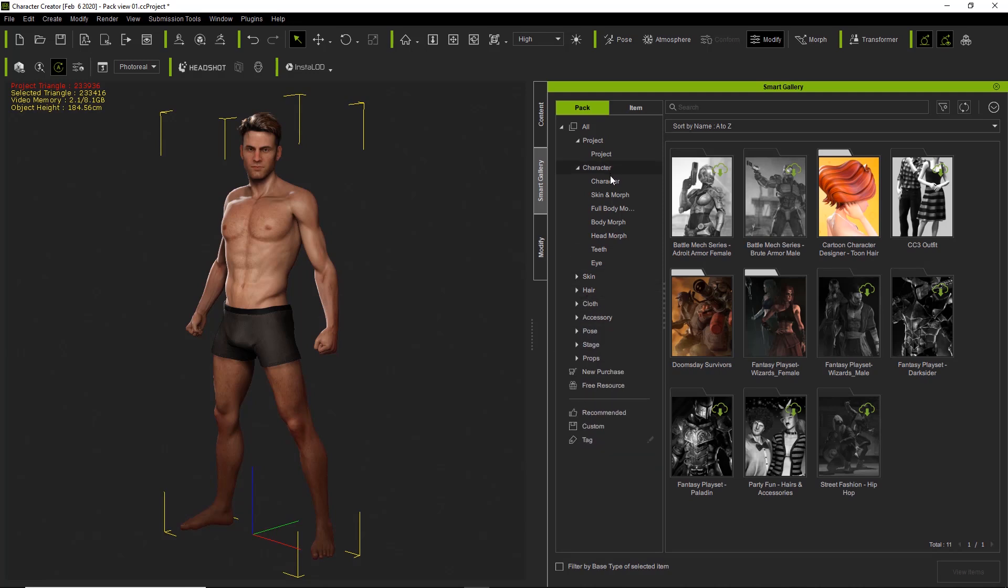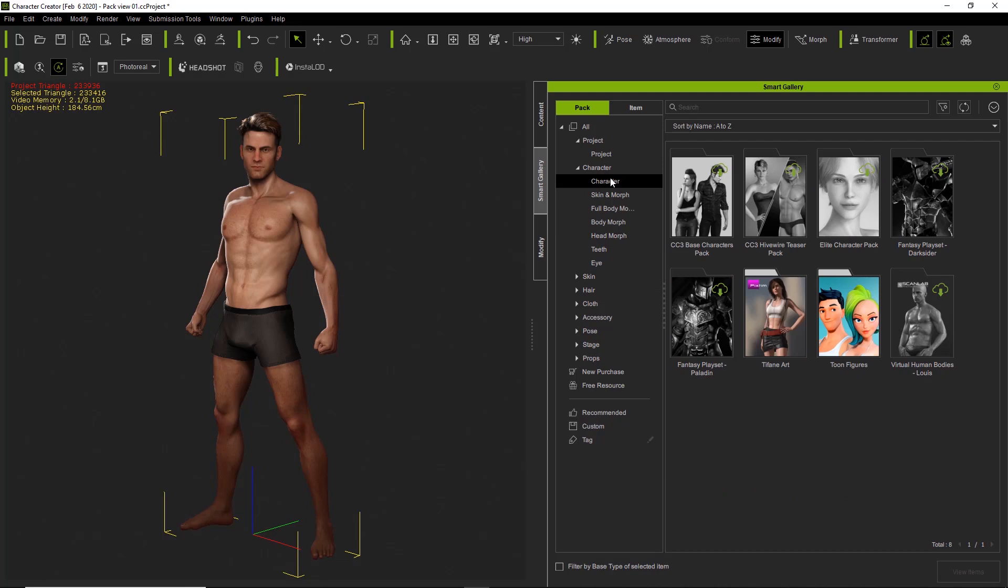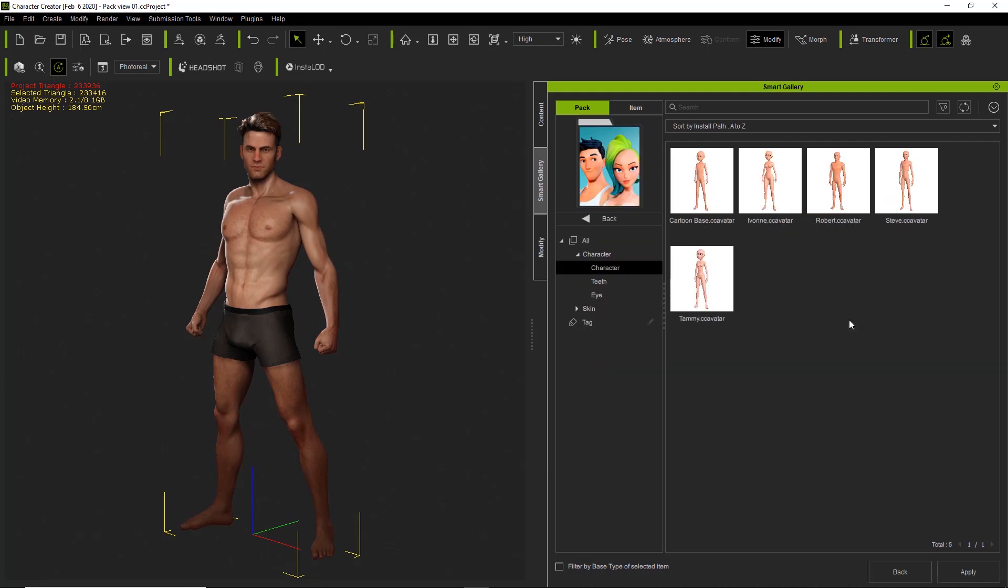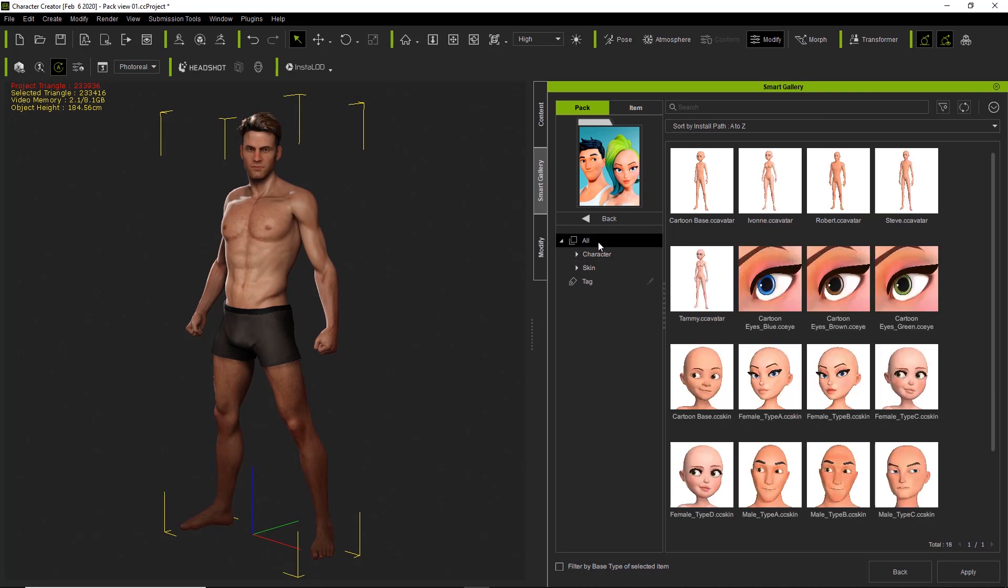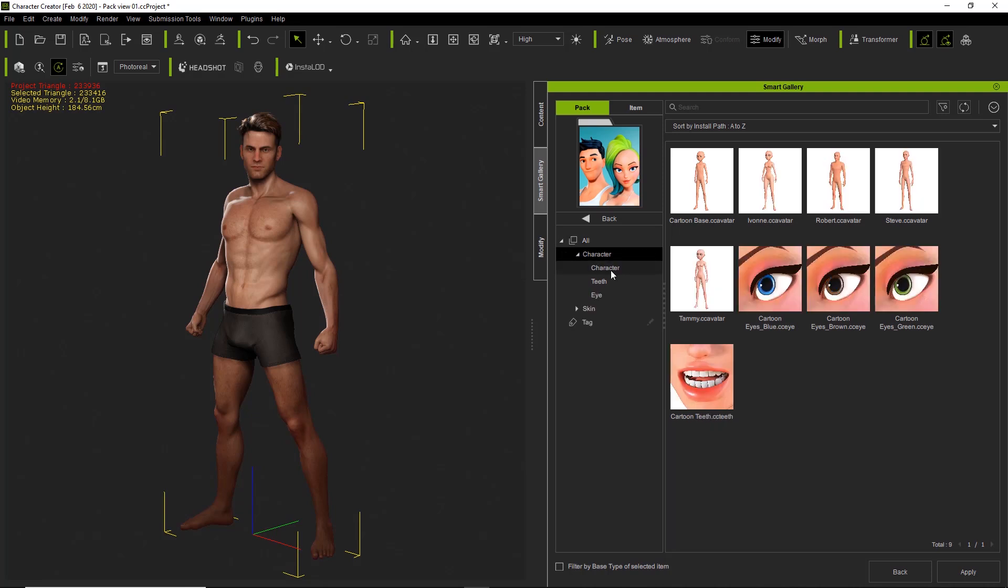So say for example we have a character pack right here, and you can see we have this toon figures pack. If we want to see what's in this pack, we can simply just double click on it. And you can see here there's a number of different subcategories that will come up here. If you want to see all the content in the pack, you can go to the all folder there.